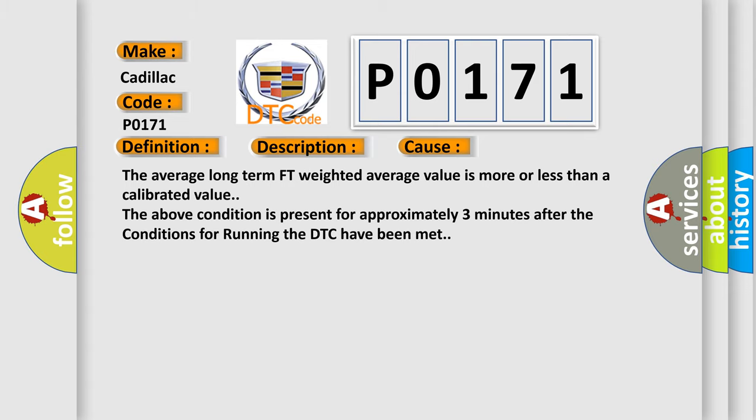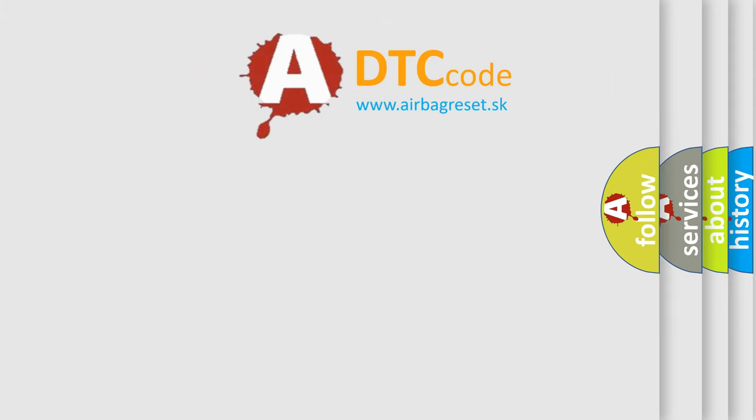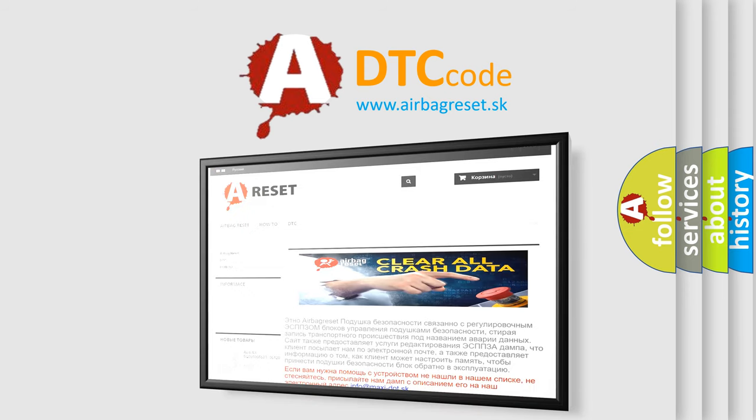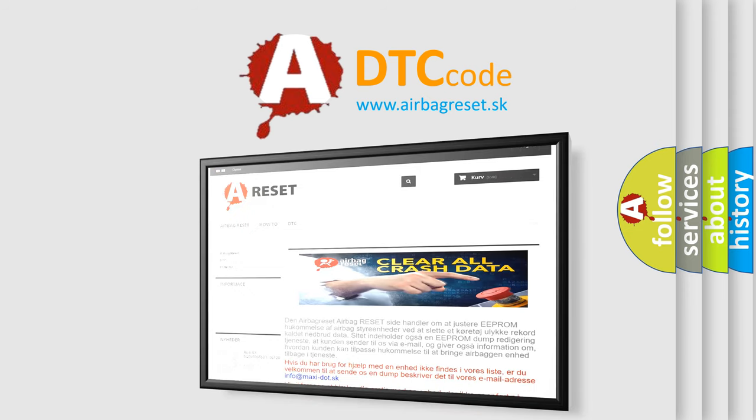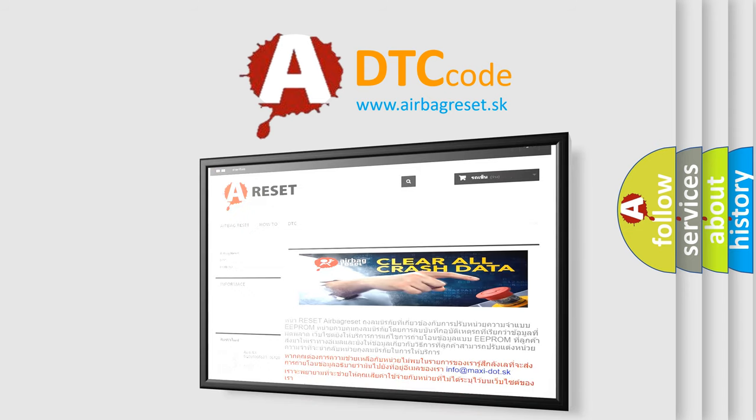The Airbag Reset website aims to provide information in 52 languages. Thank you for your attention and stay tuned for the next video.